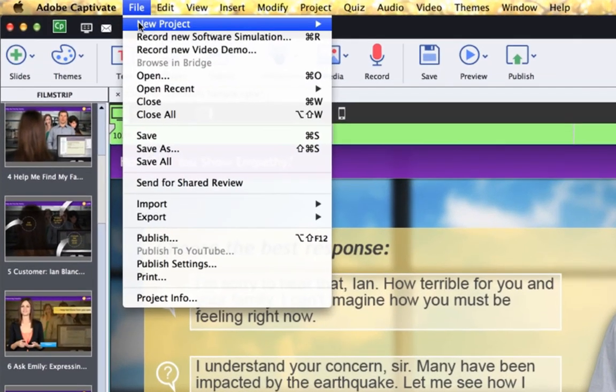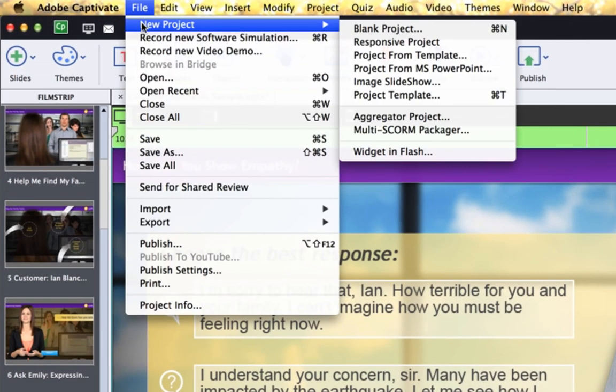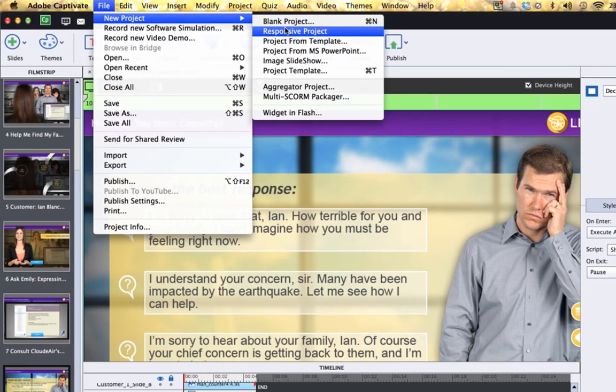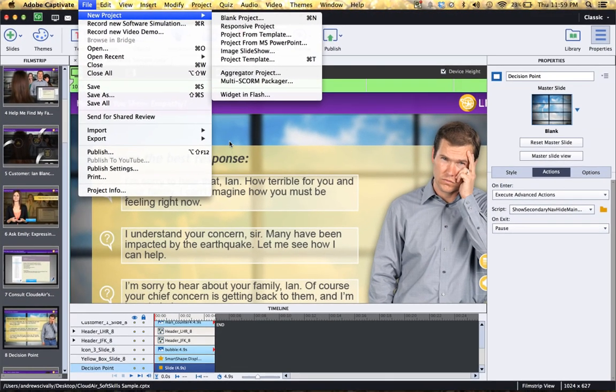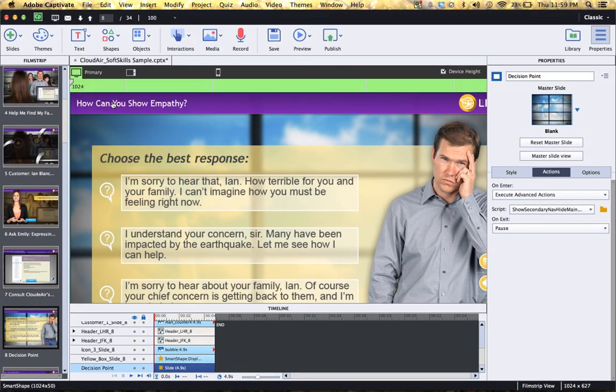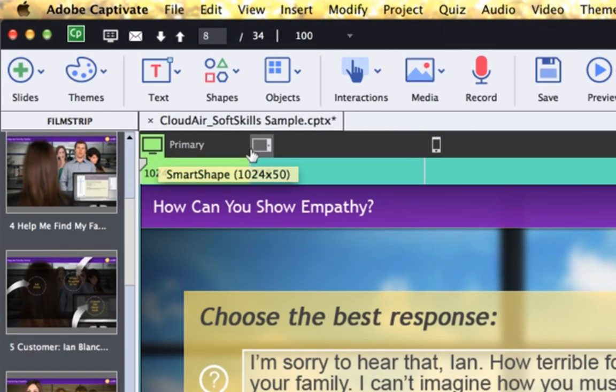Now when you start, you go up to File New Project and you choose Responsive Project. When you do that, you'll notice across the top here, there are three different icons.